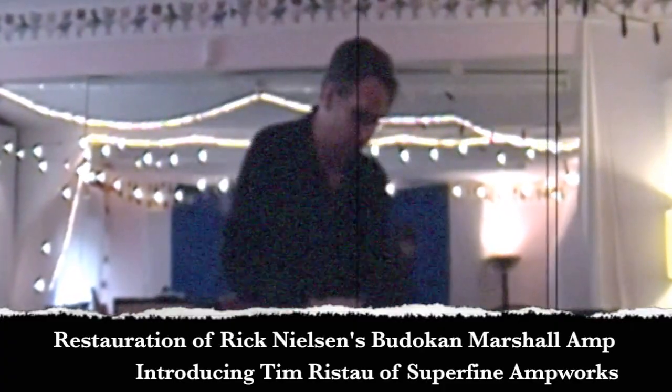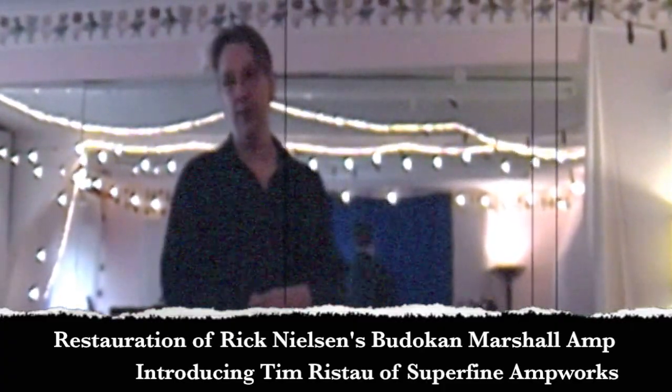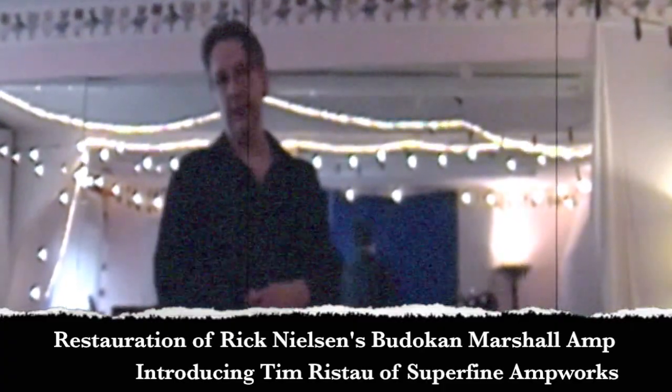Also been a longtime employee of Carr Amplifiers. Been their head tech for many years, although I'm sort of just on a part-time basis with Carr now since I've had my own shop for the last seven years or so.